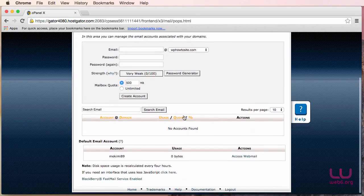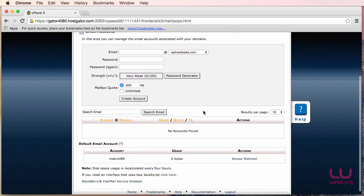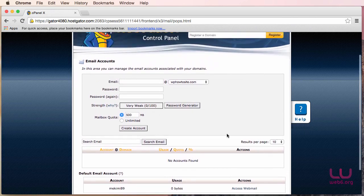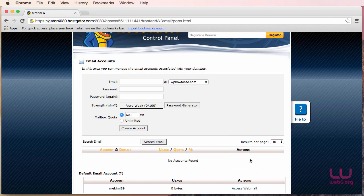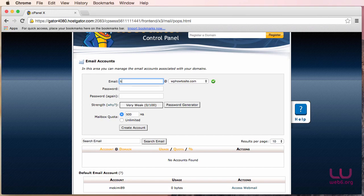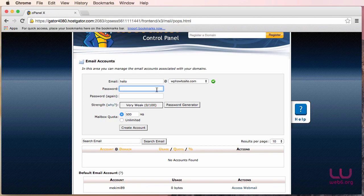Now, as you can see, I haven't created any email address here, but if you have created an email address, you can see here later on in the configuring webmail. So let us now create another email address. So let's say now my email address would be hello at wbhowtosite.com. And then the password would be my password. So you're going to remember this password or write it down somewhere that later you will not forget it.